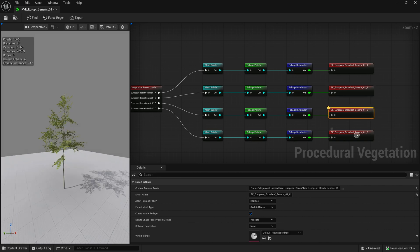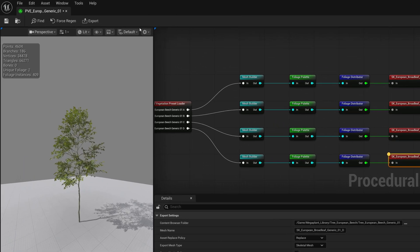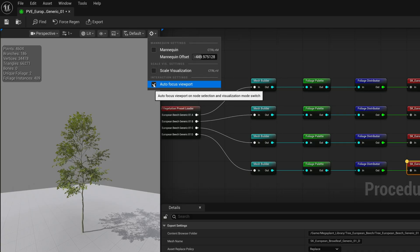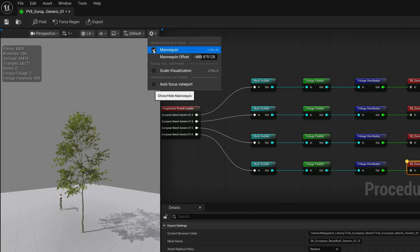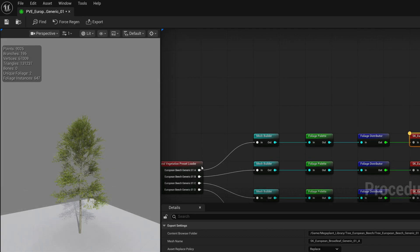Quick tip, if you want to focus on a certain area in the viewport, you can disable Autofocus Viewport. In this menu, you can also enable a ScaleRef mannequin and enable a ScaleBar to see the dimensions of your tree.